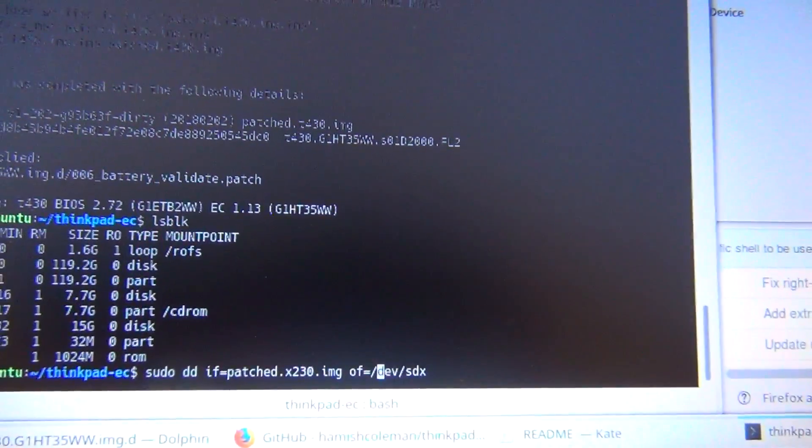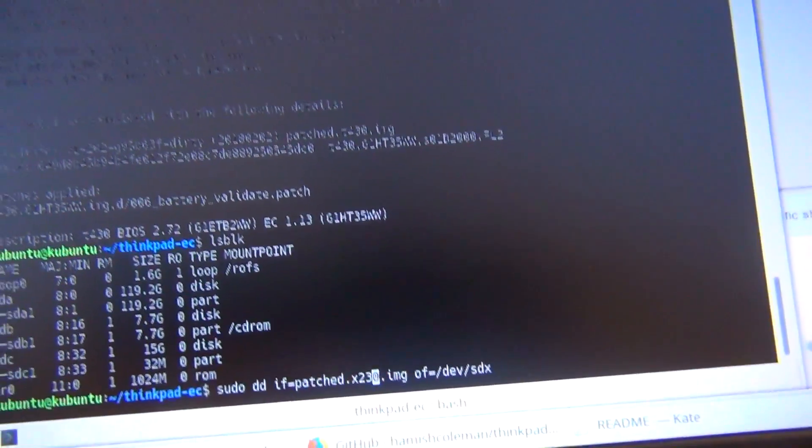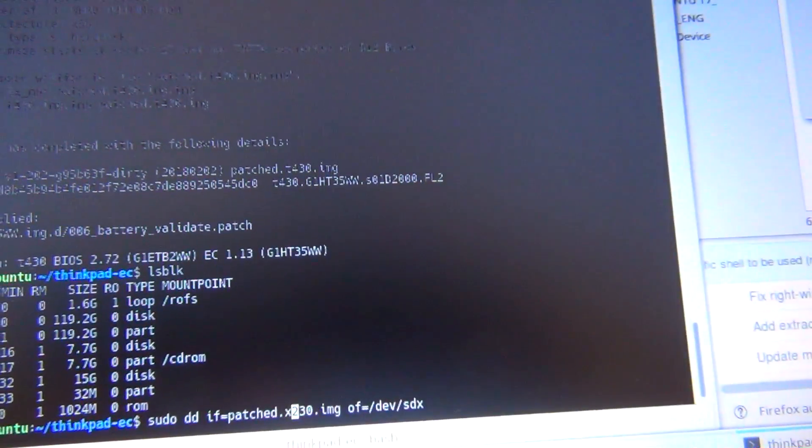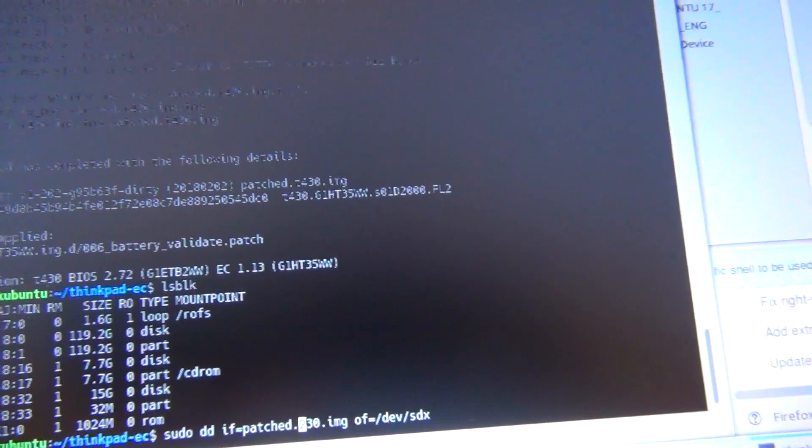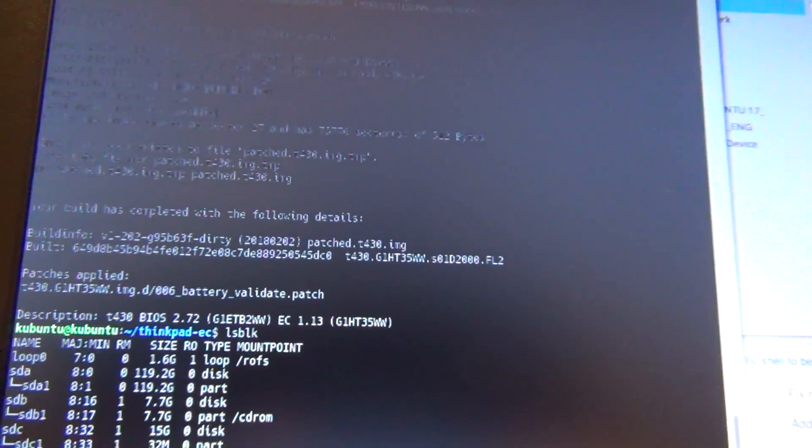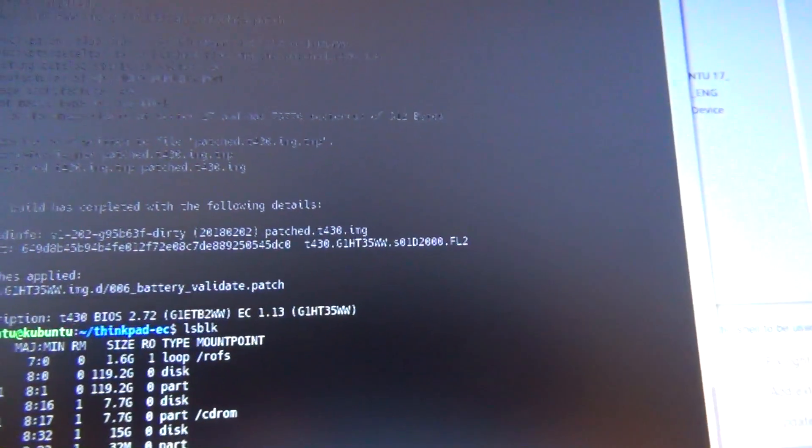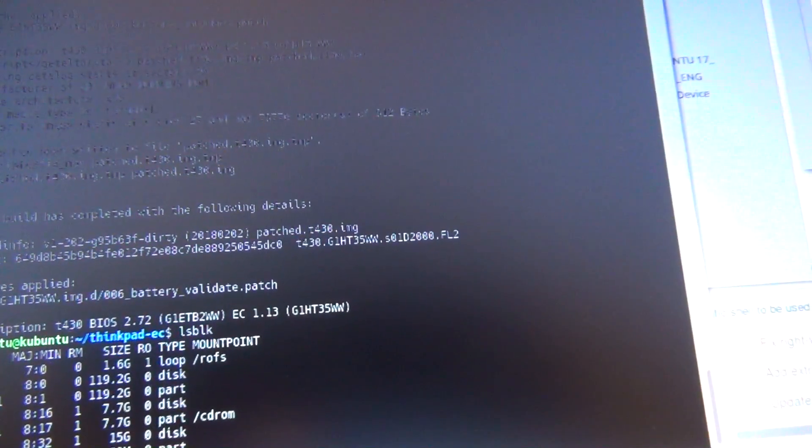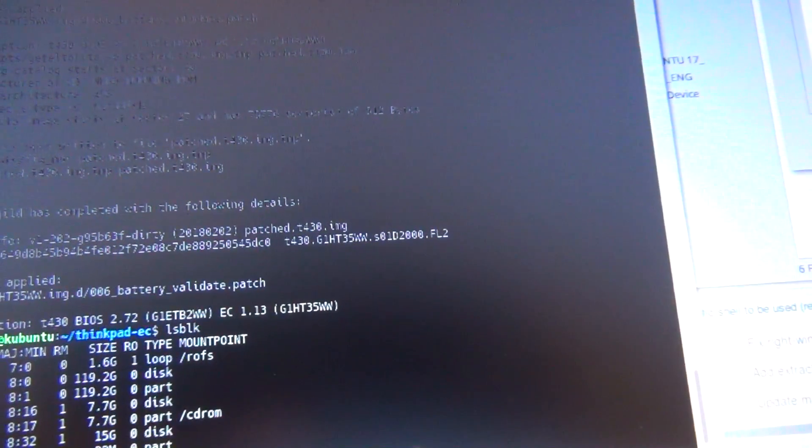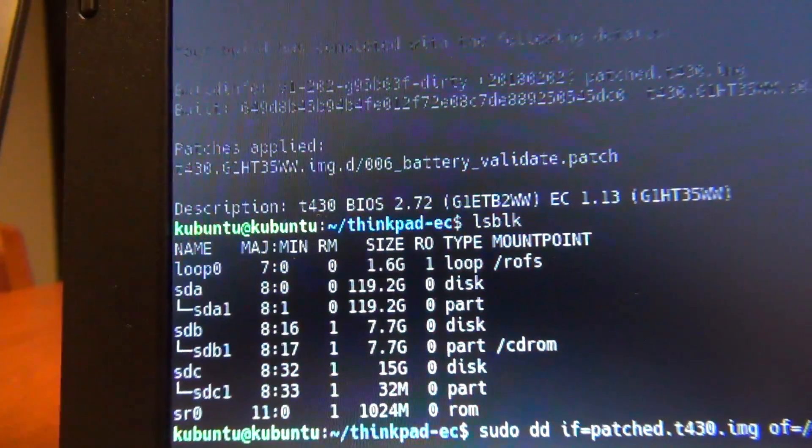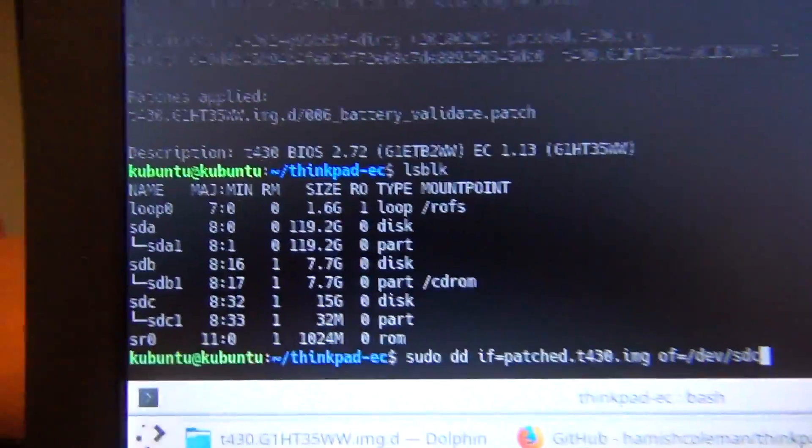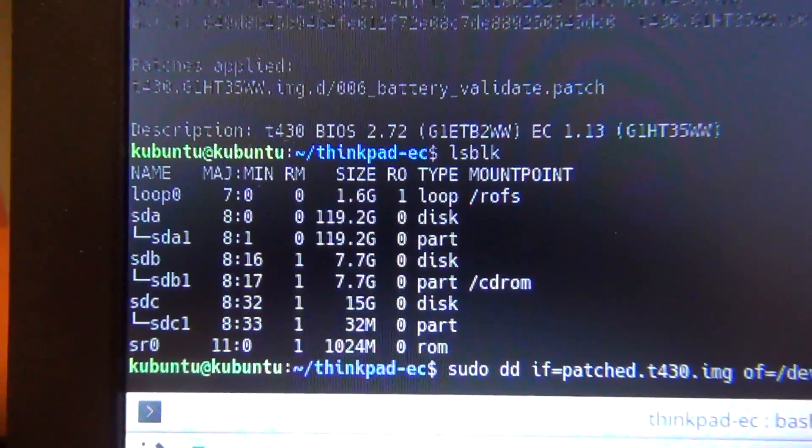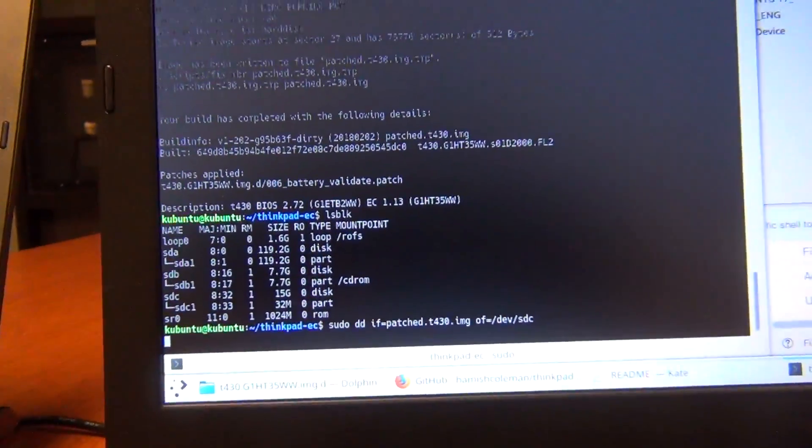So we're going to do sudo DD if equals patched, whoops, if equals patched t430.img of equals dev, and then this is SDC, and so SDC, 16 gigabytes, there we go. Hit enter.